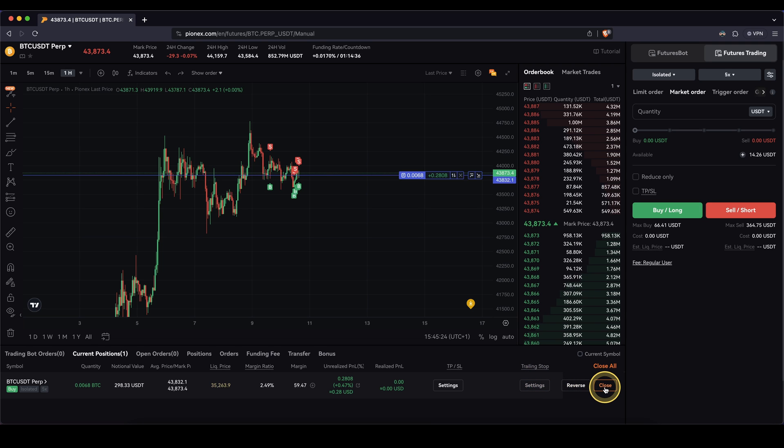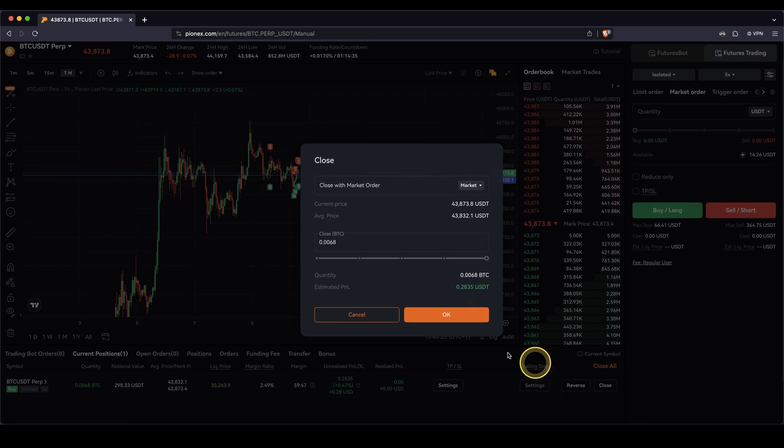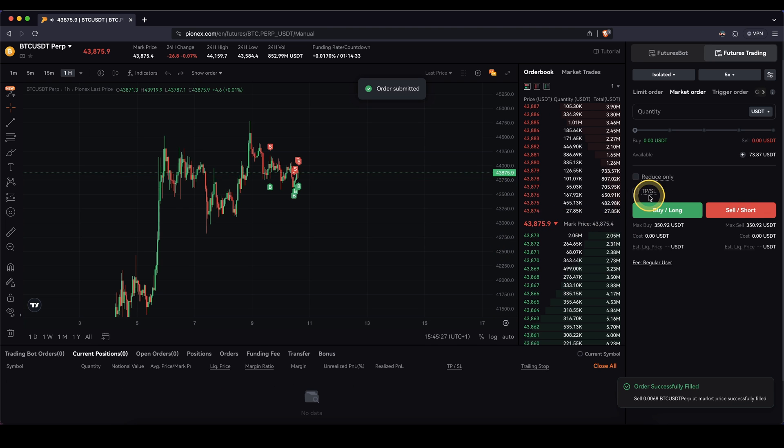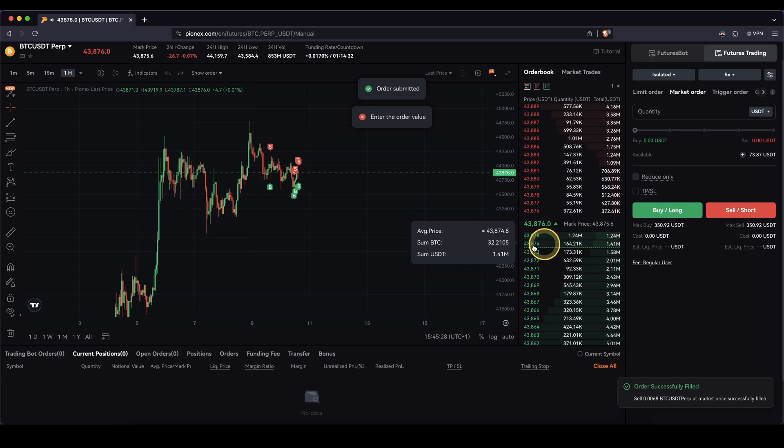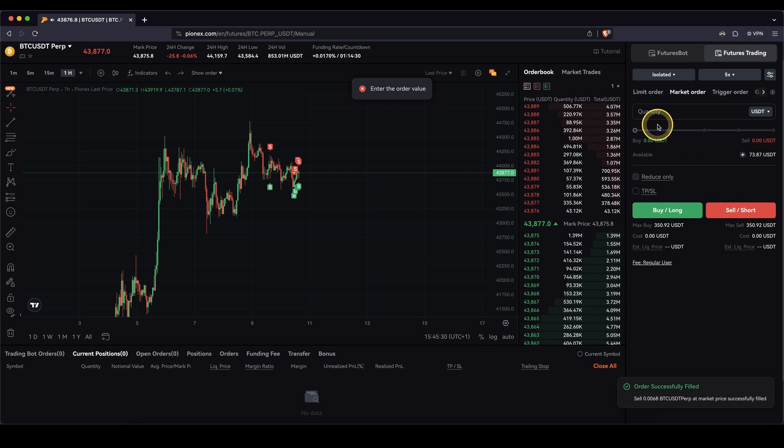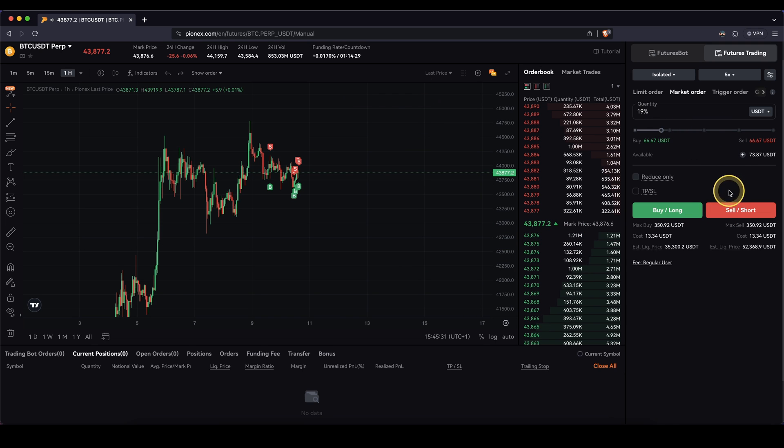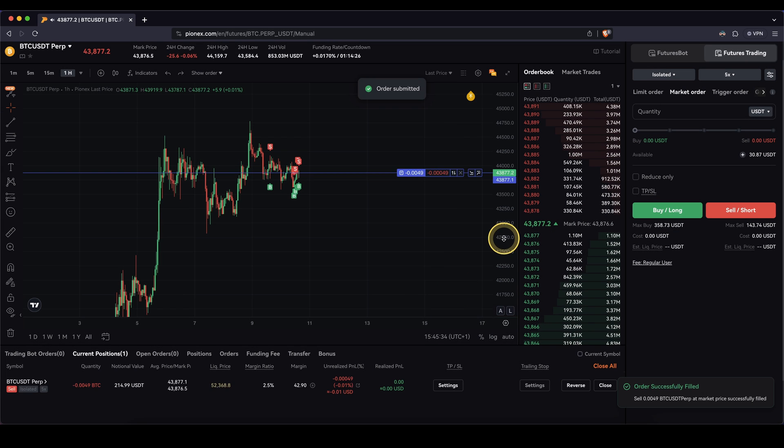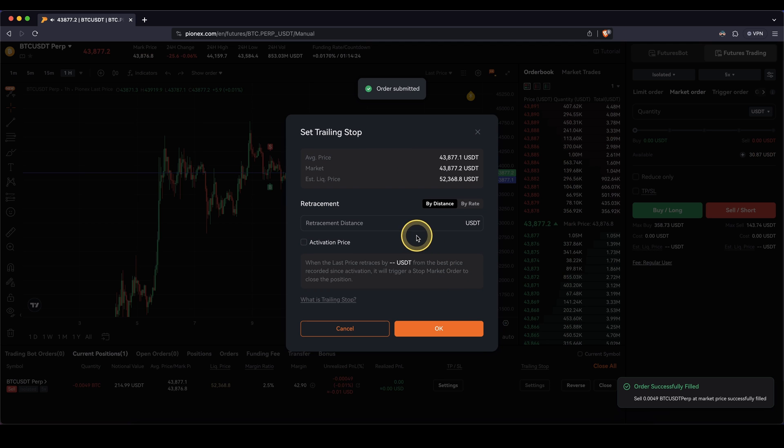Same goes for a short position. If I close this trade right now and I open a short position, I'm just going to quickly do that. Take an amount. Click on sell short. I can also add a trailing stop here.